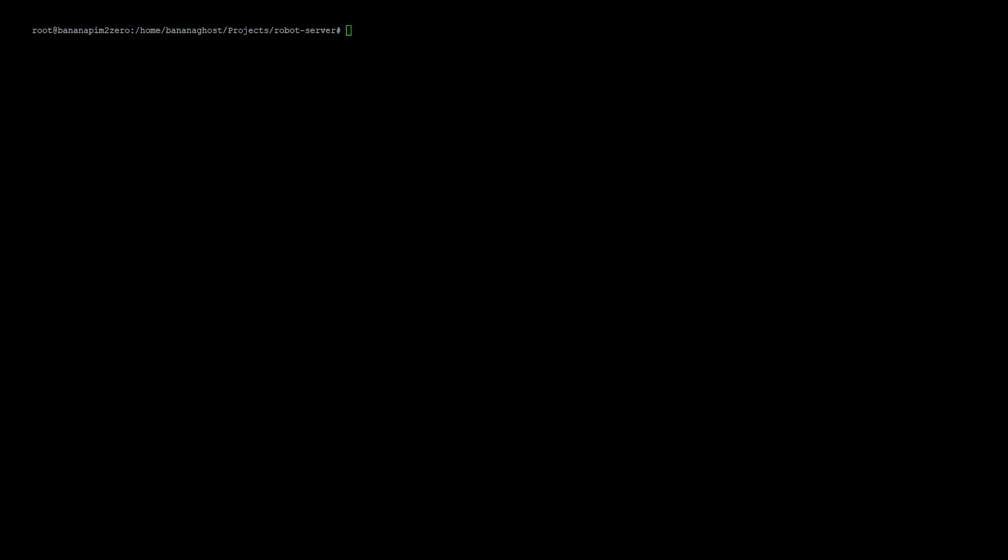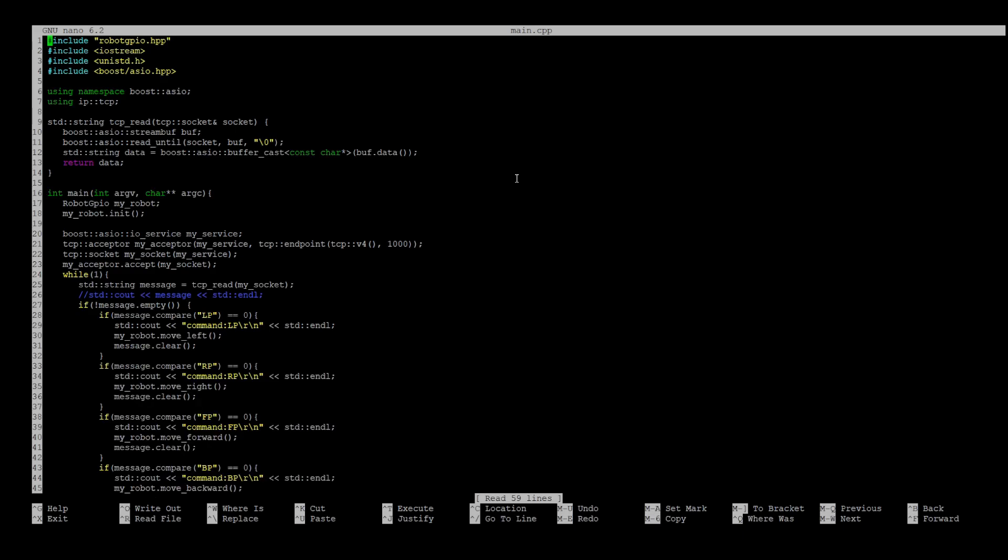Now let's have a look at the C++ version. There are three files as well, but with a little bit different names. For the C++ version, we are going to use Boost ASIO library.